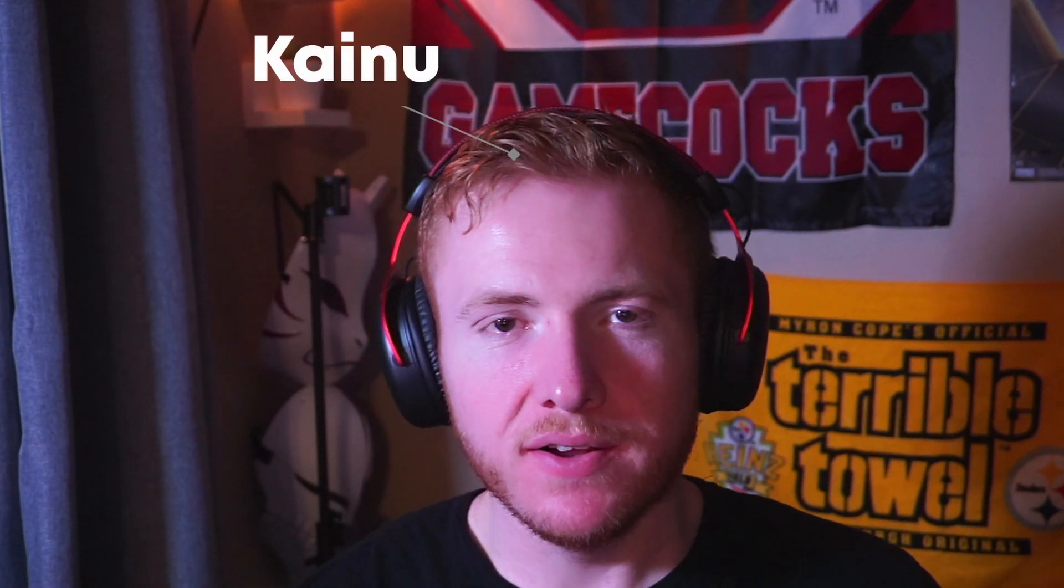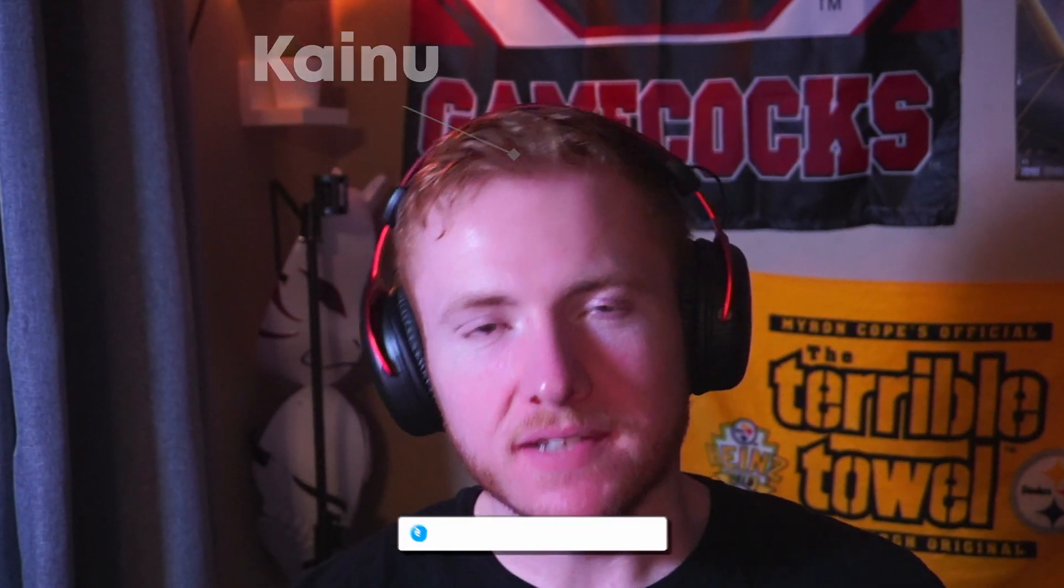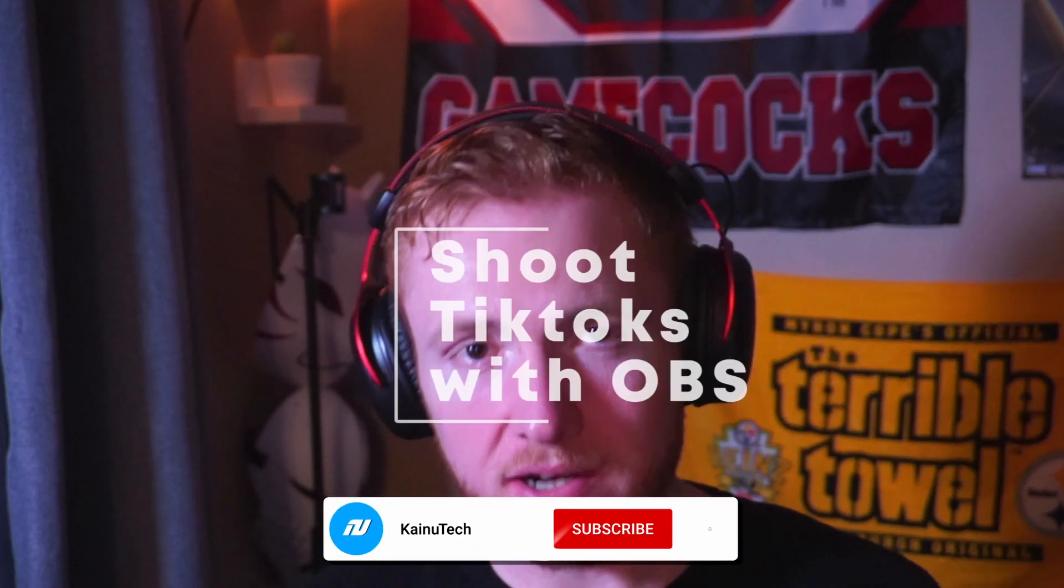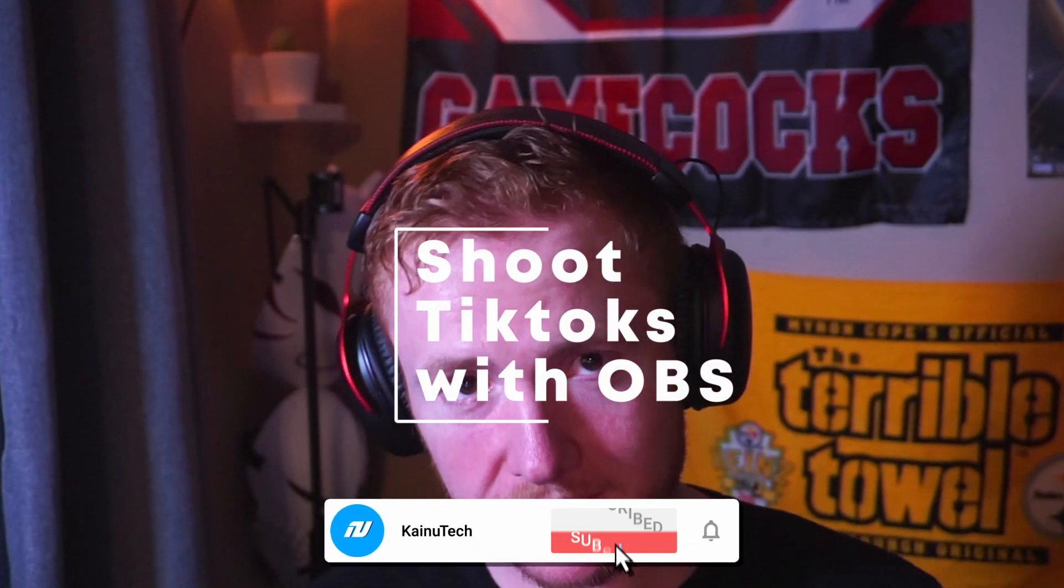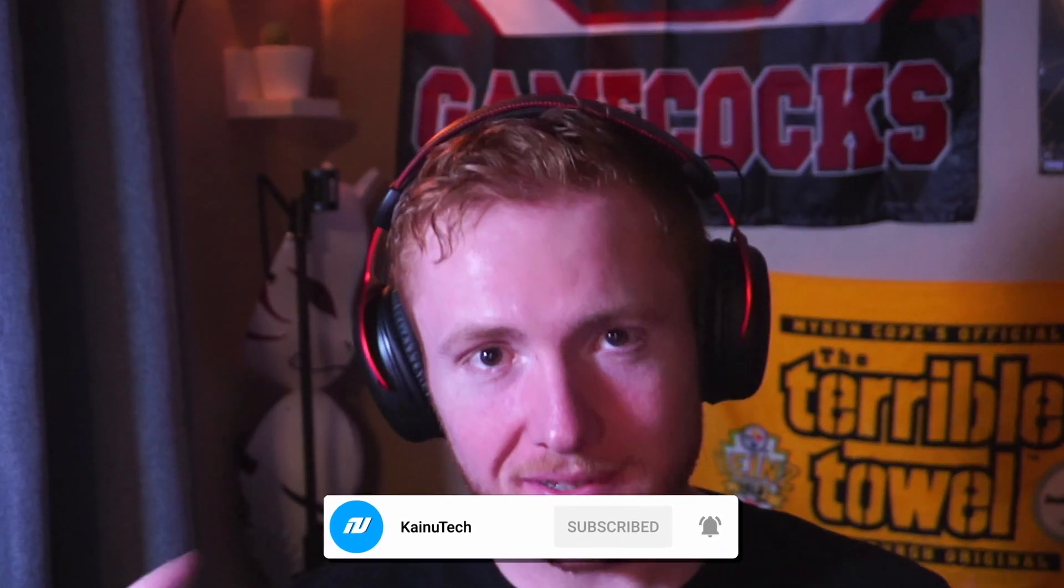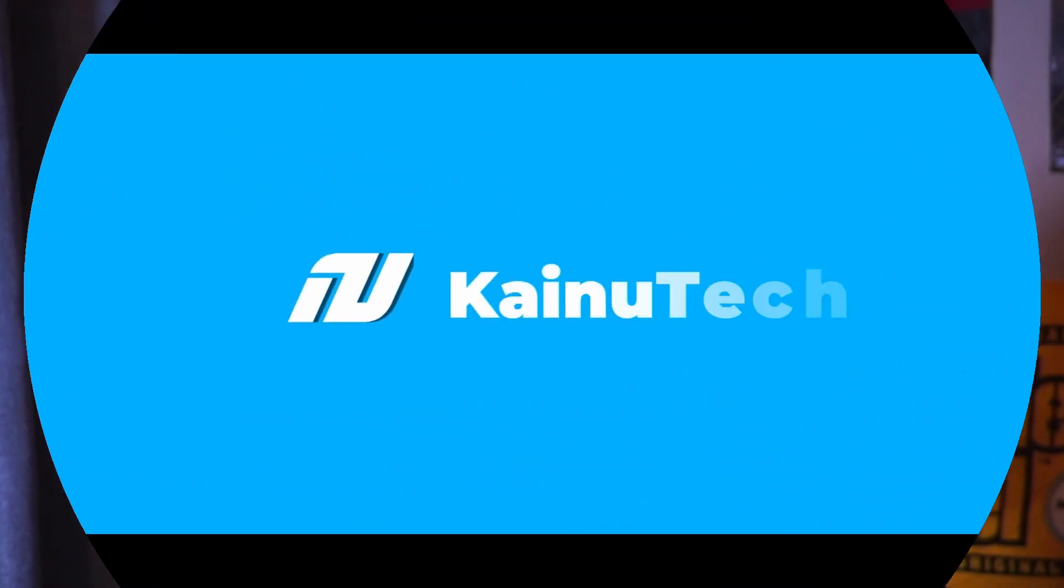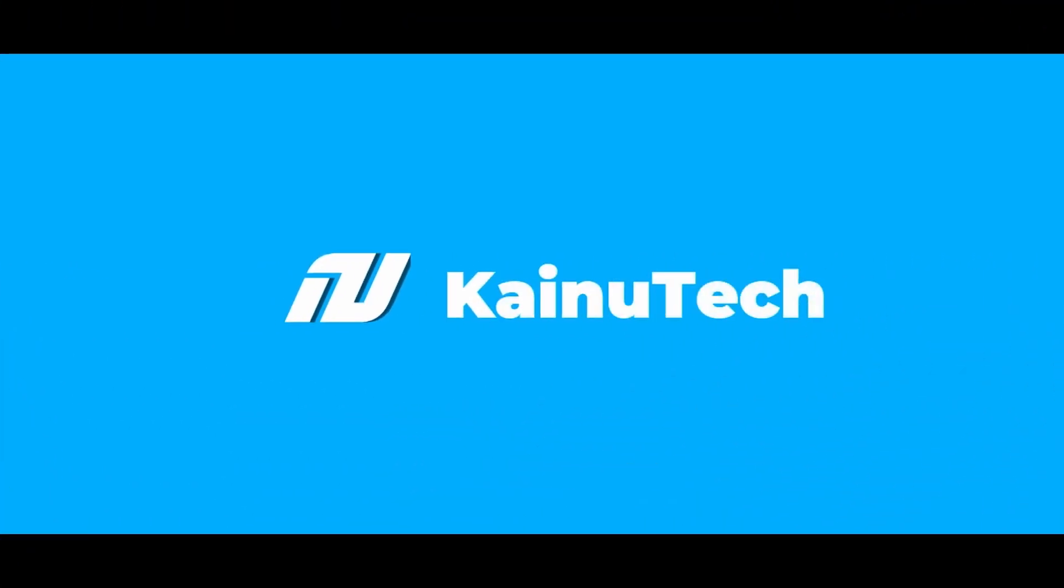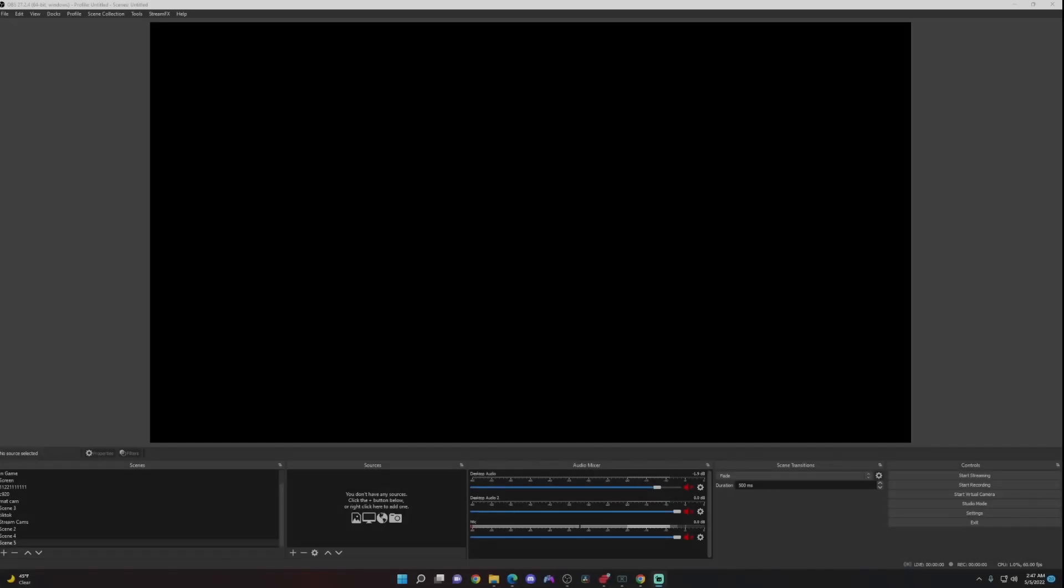What's up YouTube, Kainu back here again for another video. Today I'm going to show you how to shoot your TikToks on OBS. Let's get into it. All right, so now we're over on OBS.